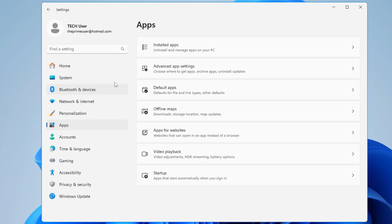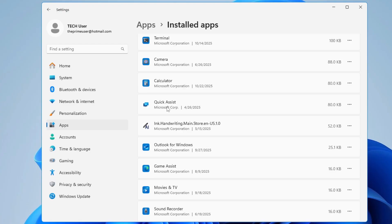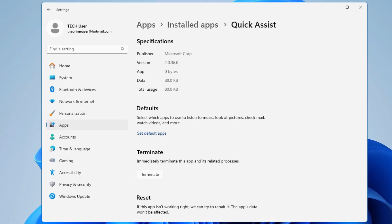Next, go to Apps then Installed Apps — it will list all applications on your device including bloatware you don't need, but which are running and eating CPU and RAM. You can uninstall them, or at least stop them from running in the background. To do this manually, click the three dots next to an app, go to Advanced Options, find Background App Permission, click the dropdown, and choose 'Never'.